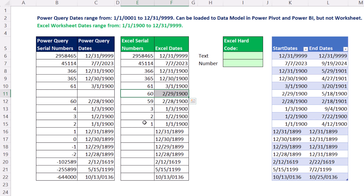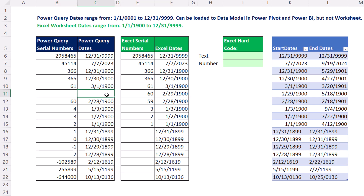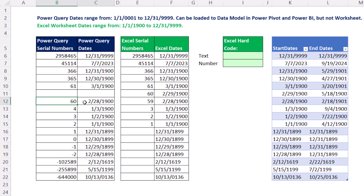The serial numbers are different in Power Query and Excel. If you look at 61, which is March 1, 1900, everything after that has the same serial numbers. When they skipped over the non-existent date February 29, 1900, they just assigned the number 60 — where in Excel it would be the 29th, in Power Query it's the 28th.